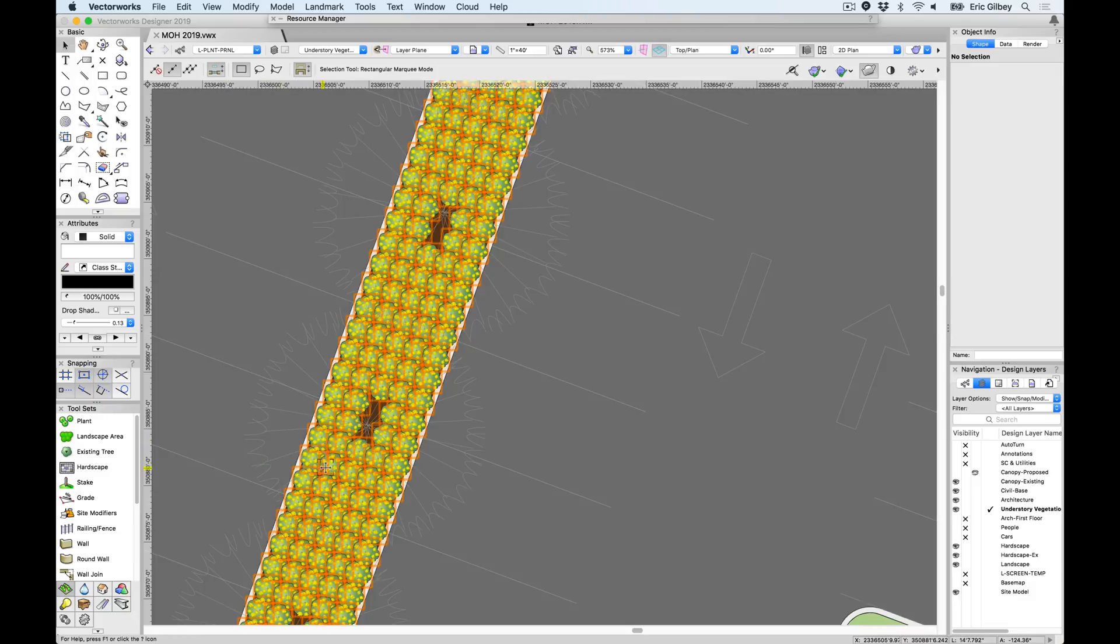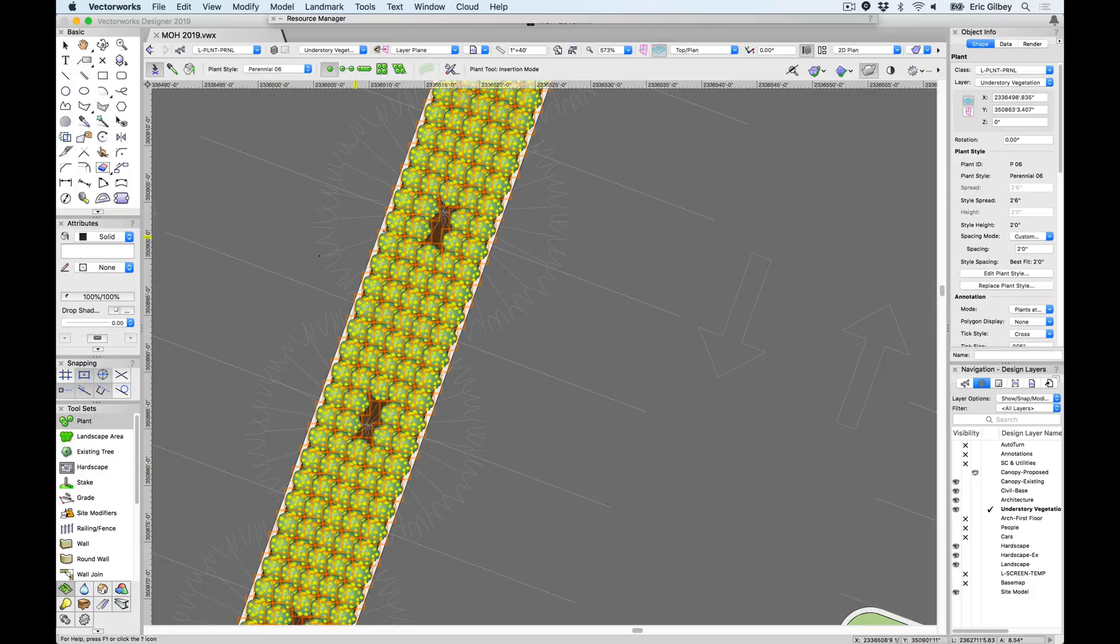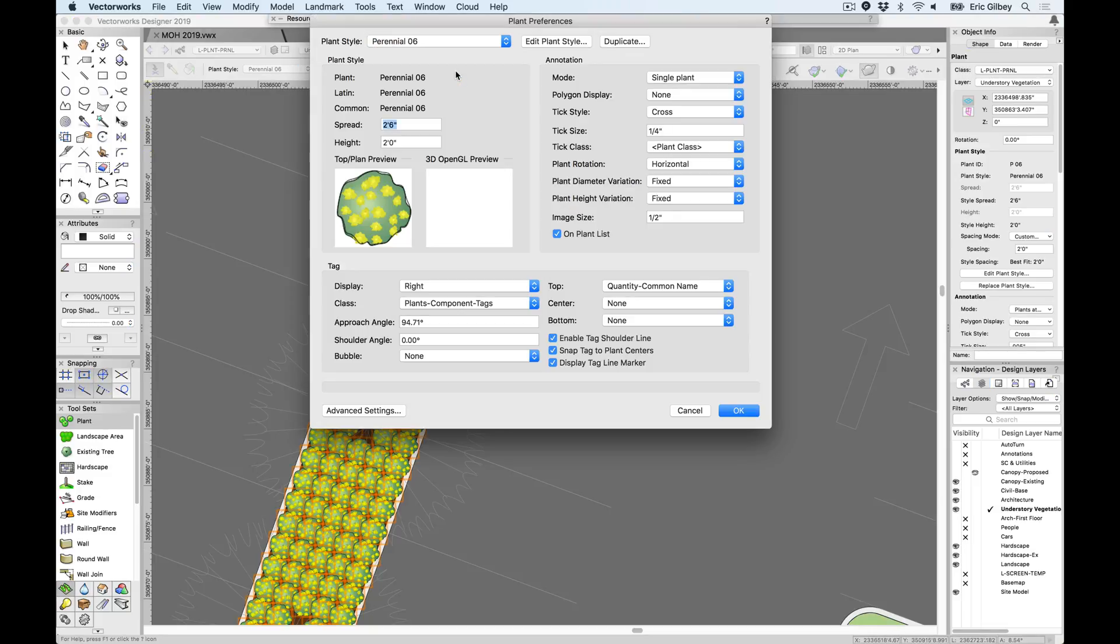As we jump into this file to demonstrate the newest plant features, you'll note that users' wishes are granted with the merging of the plant definition and plant settings dialog, as Vectorworks Landmark 2019 now offers a new simplified plant preferences dialog box.